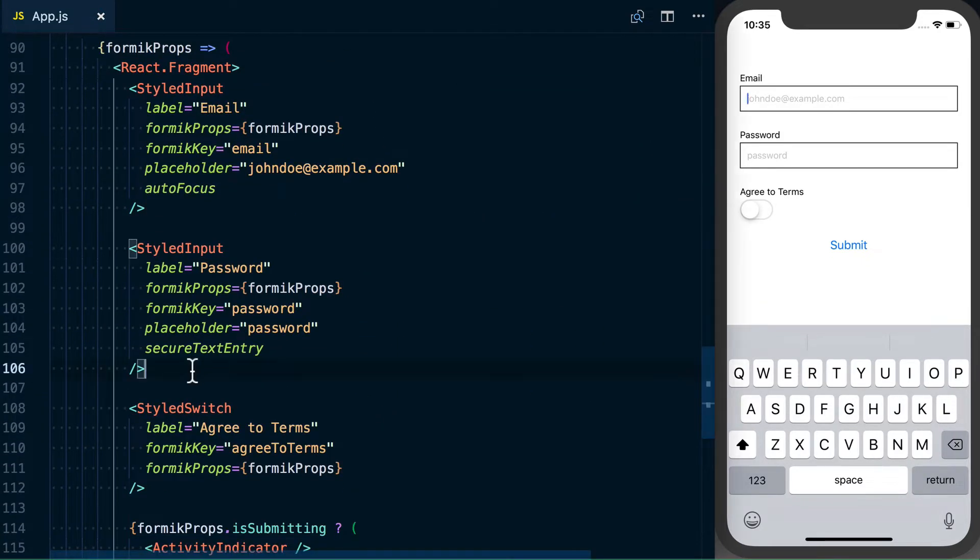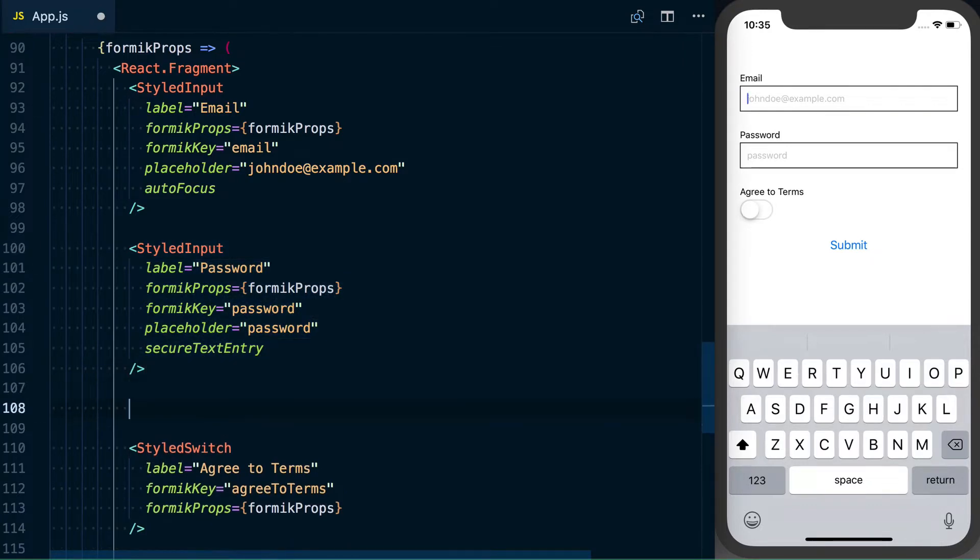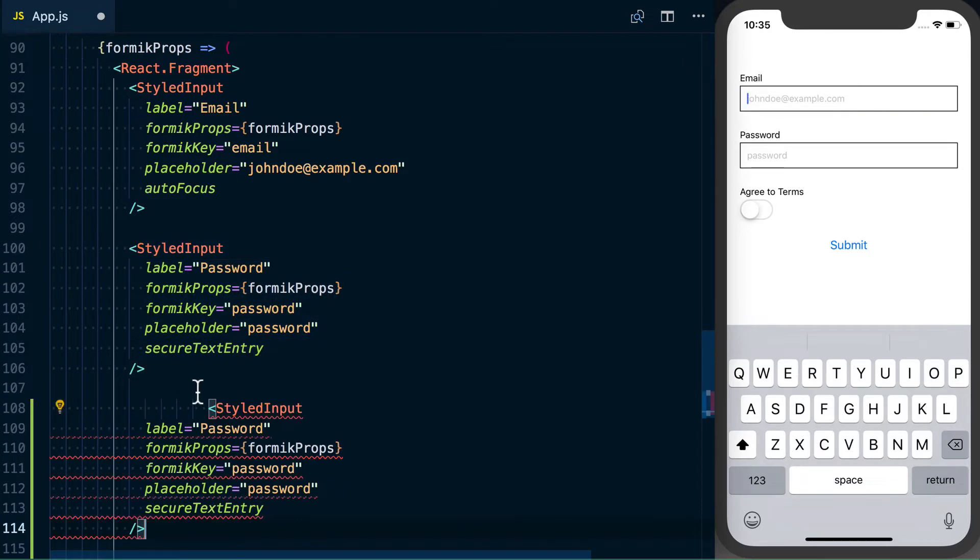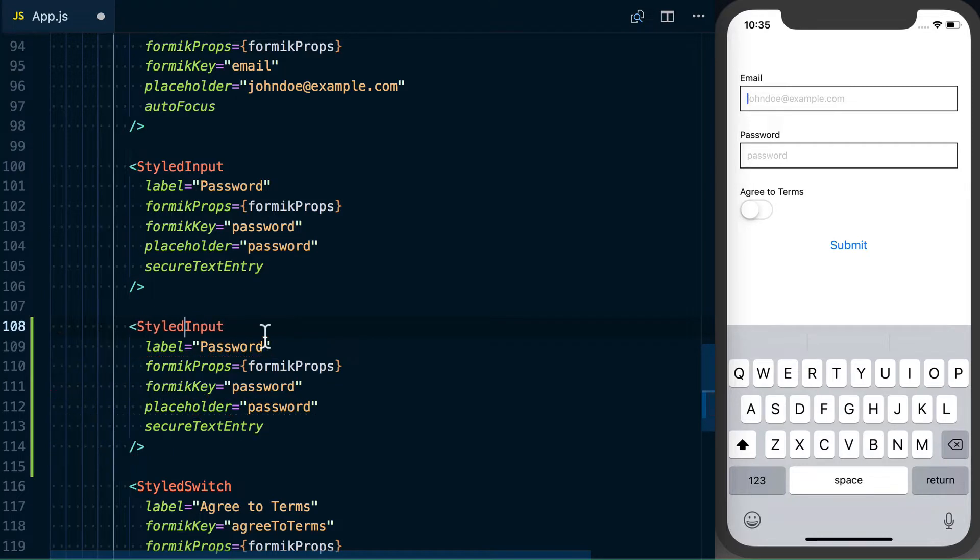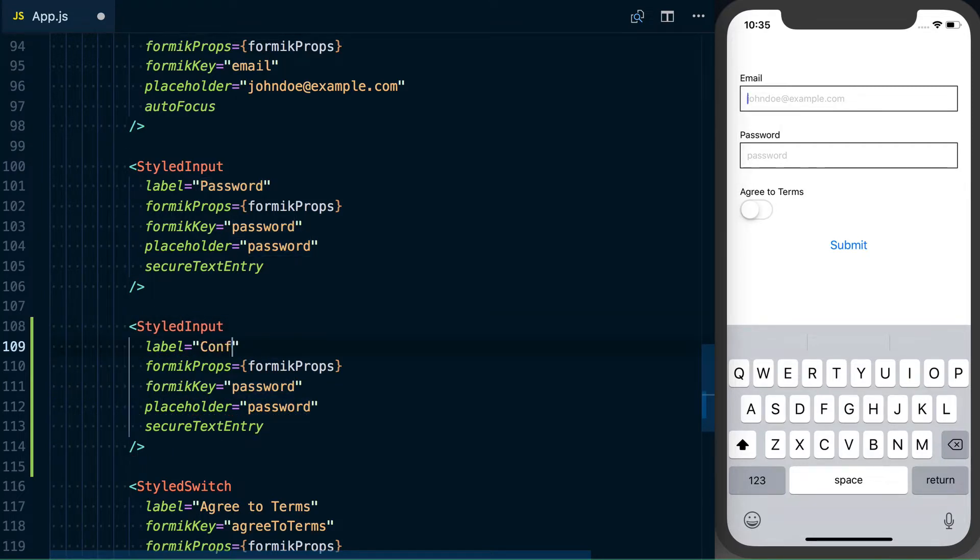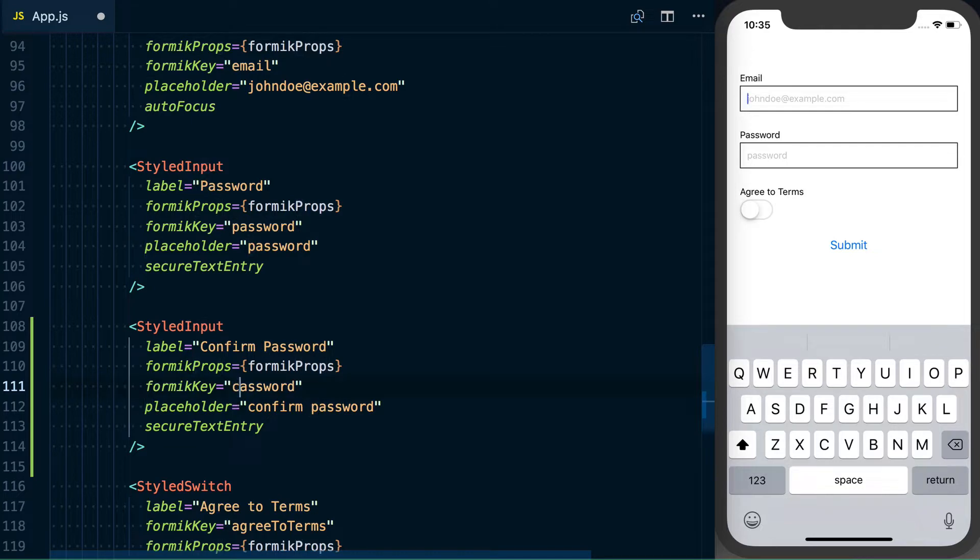Well, first off, we can go ahead and grab a styled input, and since we've already done all of our refactoring, all we have to do is change a few fields. We'll set this to confirm password, we'll set our password to confirm password, and then format key rather than password, it'll be confirm password.